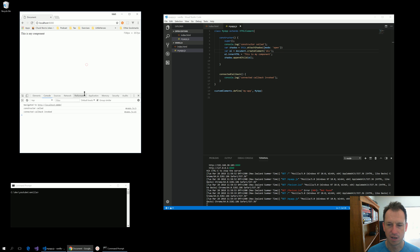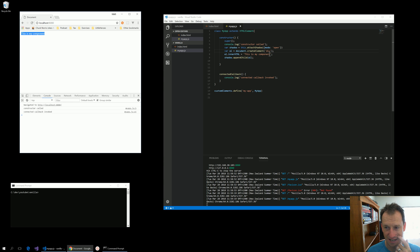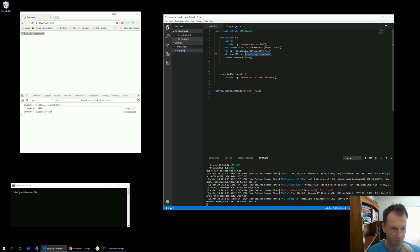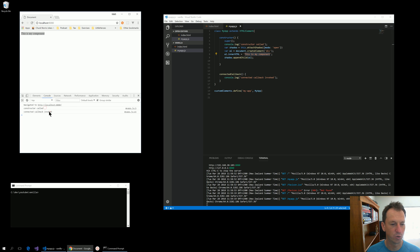Okay, there we go. Right, so you can see that has displayed our text there and we've got a constructor called and a callback called.